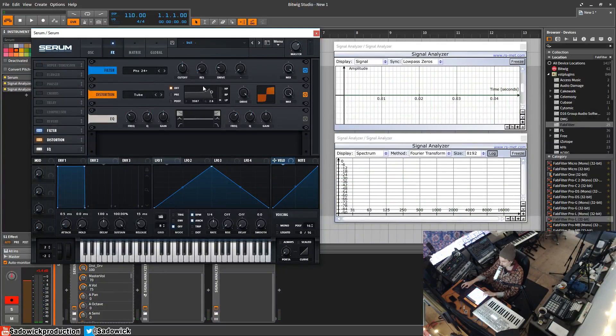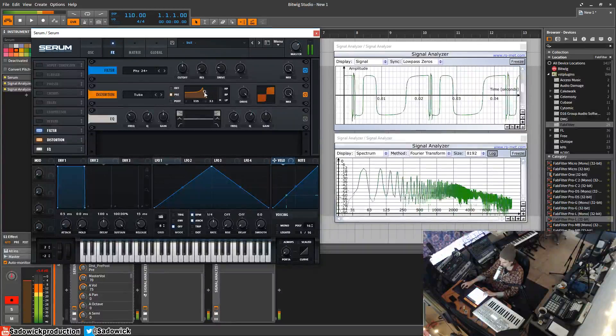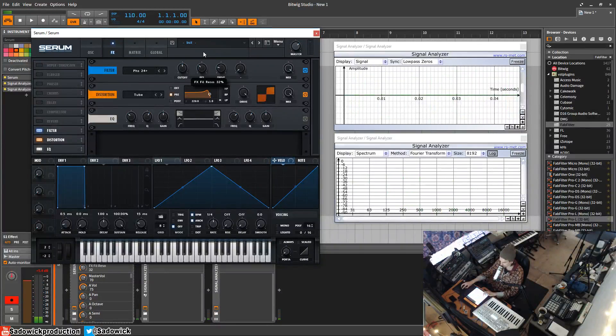You can get some pretty cool sounds that way. And in conjunction you can have your pre-filter and adjust the resonance.